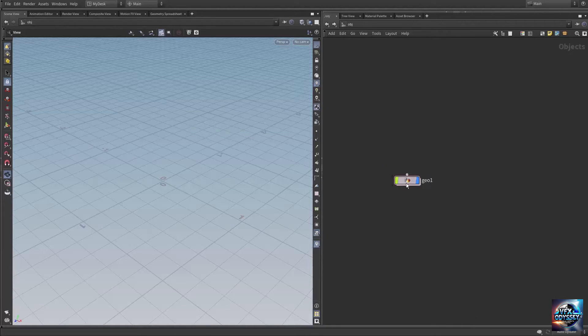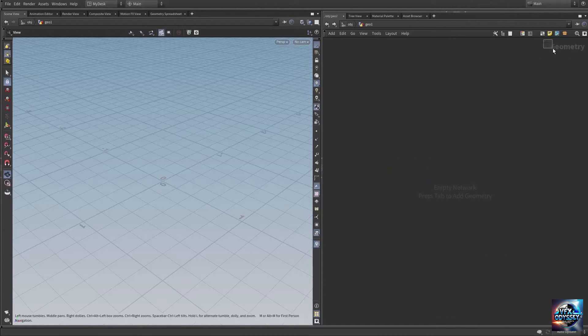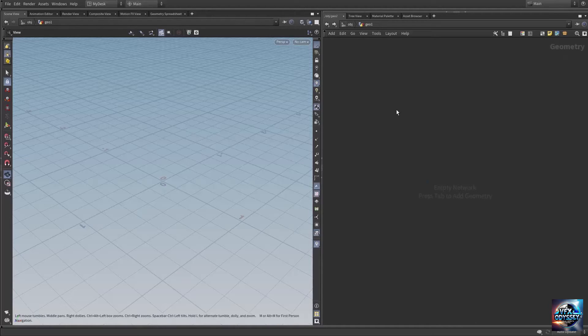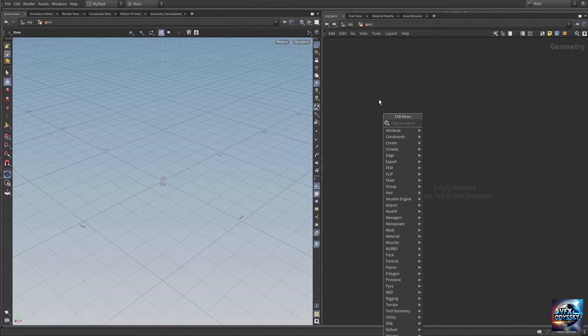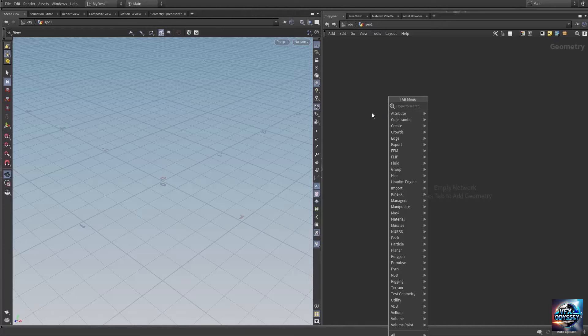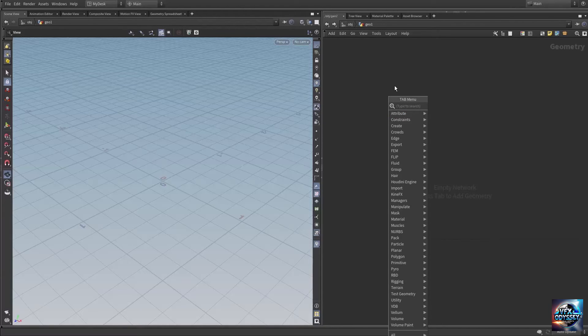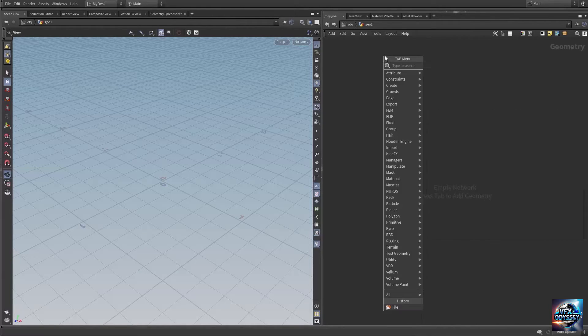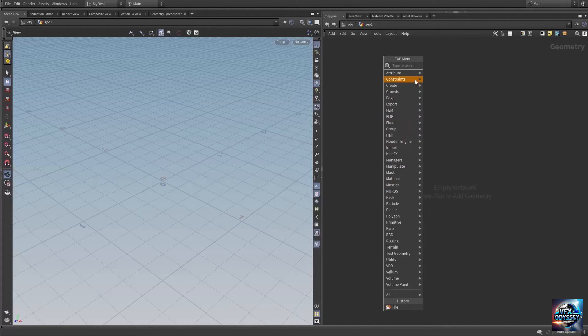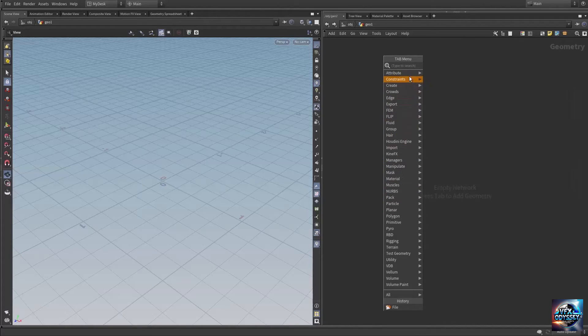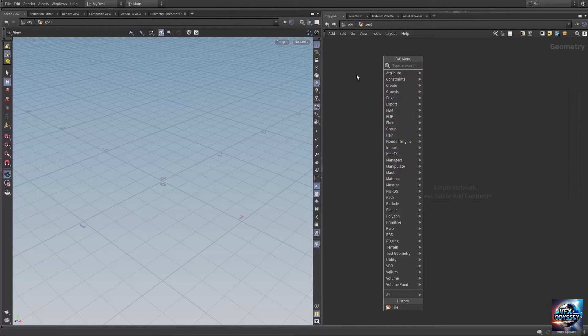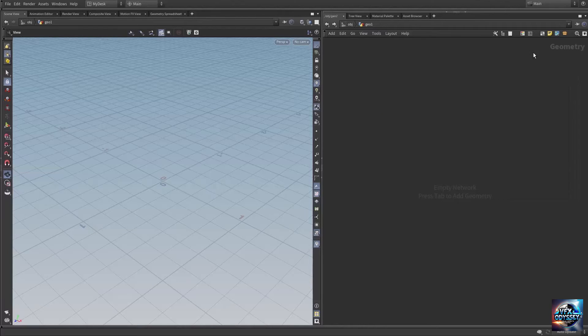If you dive inside the geometry node, we're in the geometry context. Now if you right-click or press Tab, the node menu is much larger. These are the nodes relevant for the geometry context.